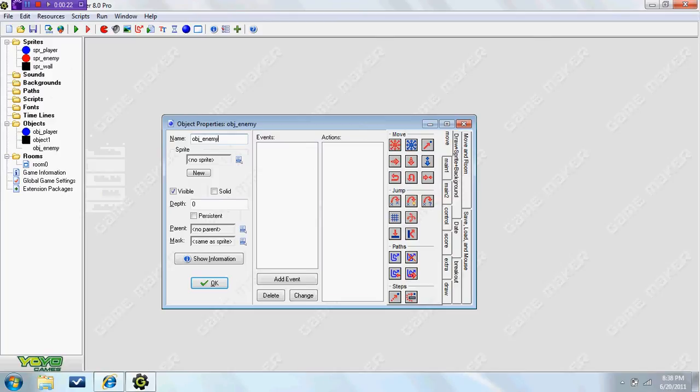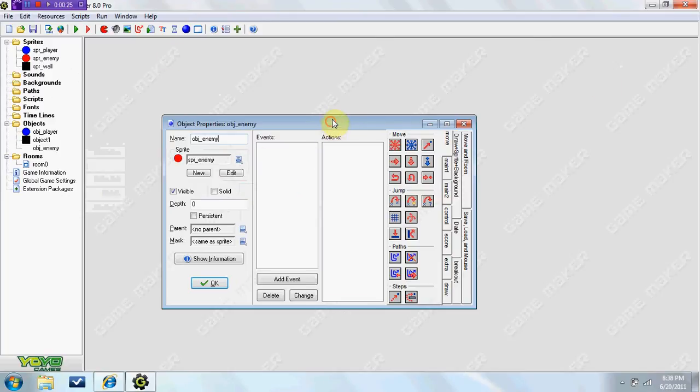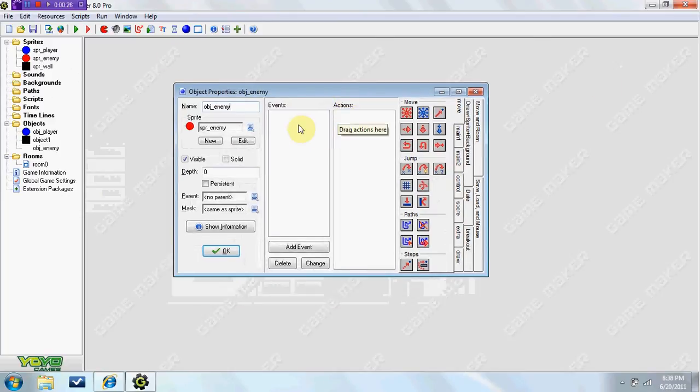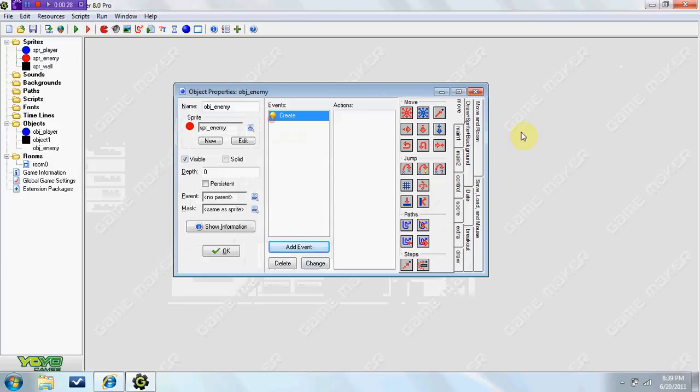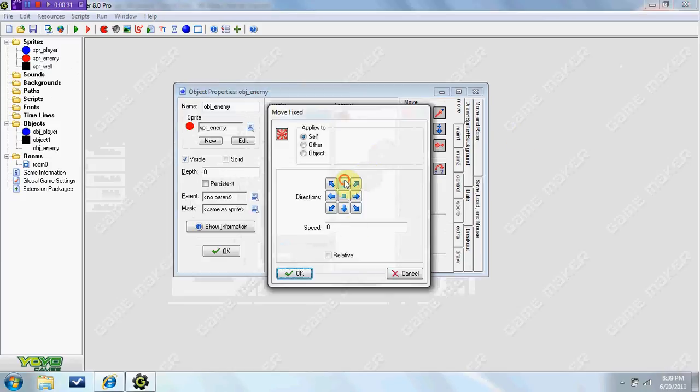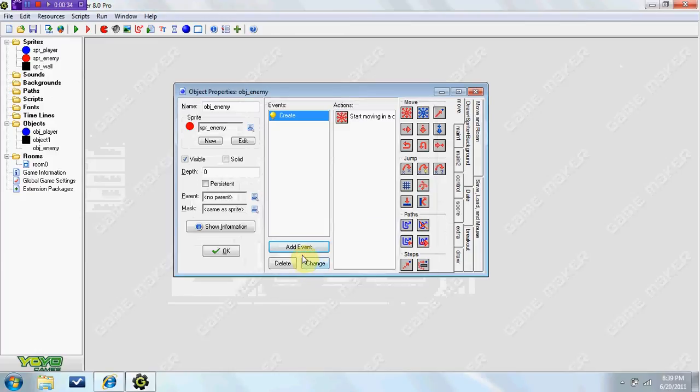We're going to go ahead and just create an object, enemy. And here's what we're going to do for a very basic one in the create event. We can have him moving up, speed or whatever, let's just say 4.